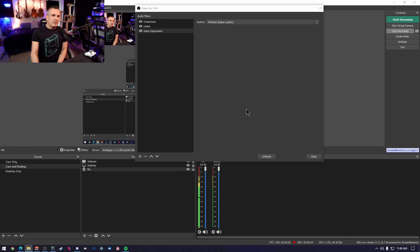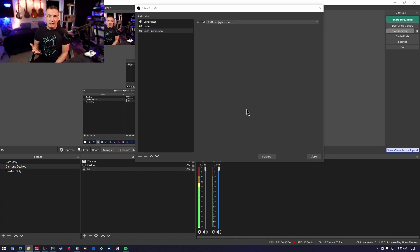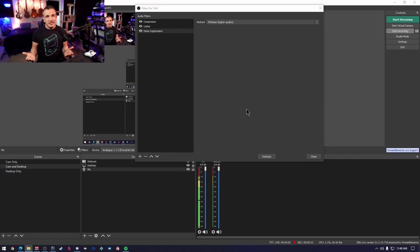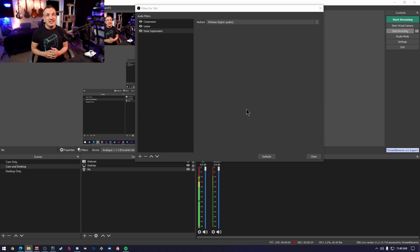One thing to note about noise suppression is that it is so effective that it can inadvertently mute audio that you may not want muted. A sneeze — it's going to eliminate your sneeze. It does it to me all the time. Claps and snaps, farts even — I'm not kidding you — it will silence them.